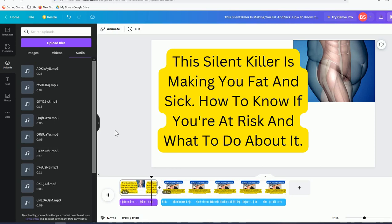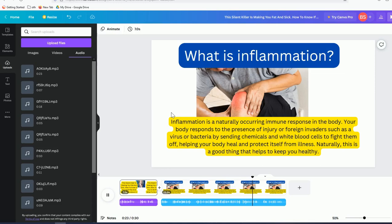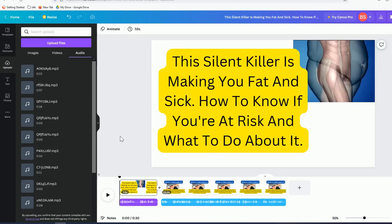Let's listen: 'This silent killer is making you fat and sick... What is inflammation? Inflammation is a naturally occurring immune response in the body. Your body responds to the presence of injury or foreign invaders such as a virus or bacteria by sending chemicals and white blood cells to fight them off, helping your body heal. Naturally, this is a good thing that keeps you healthy.'